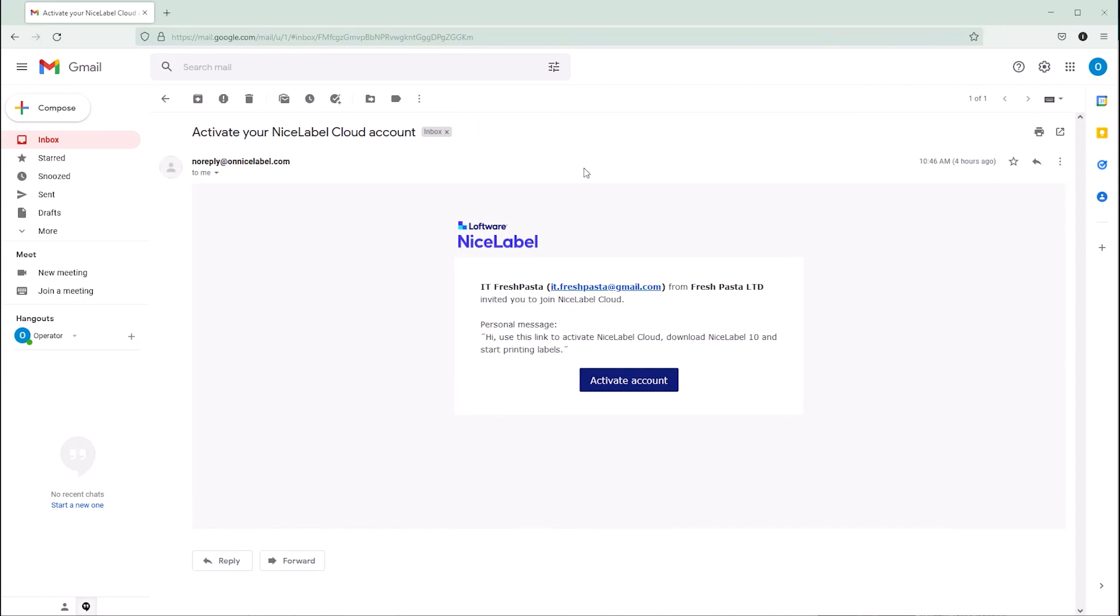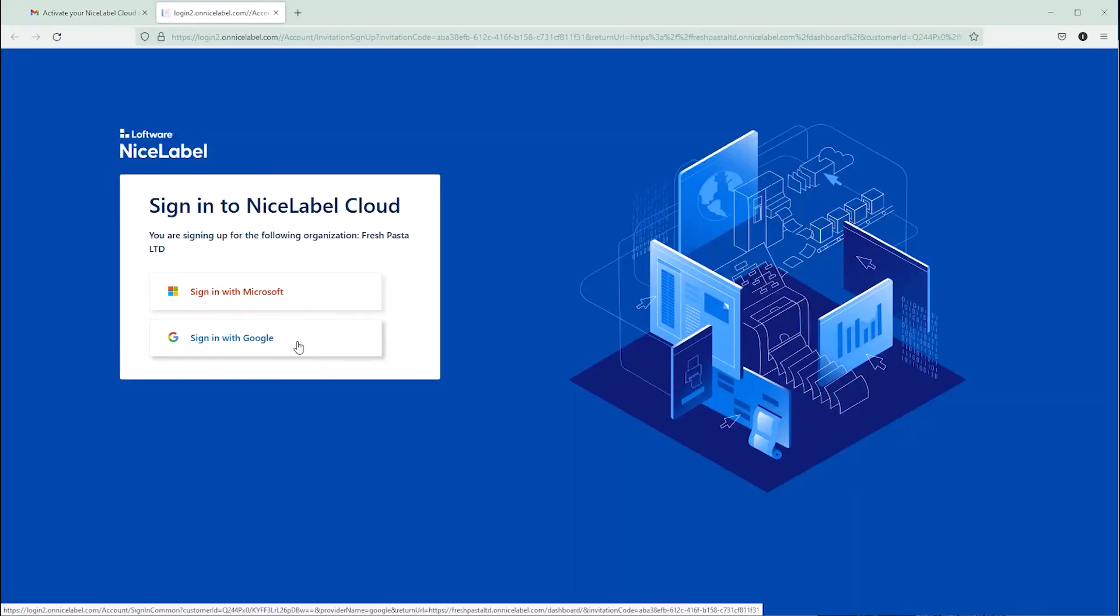The invitation email includes your personal message and account activation link you can use to sign up.